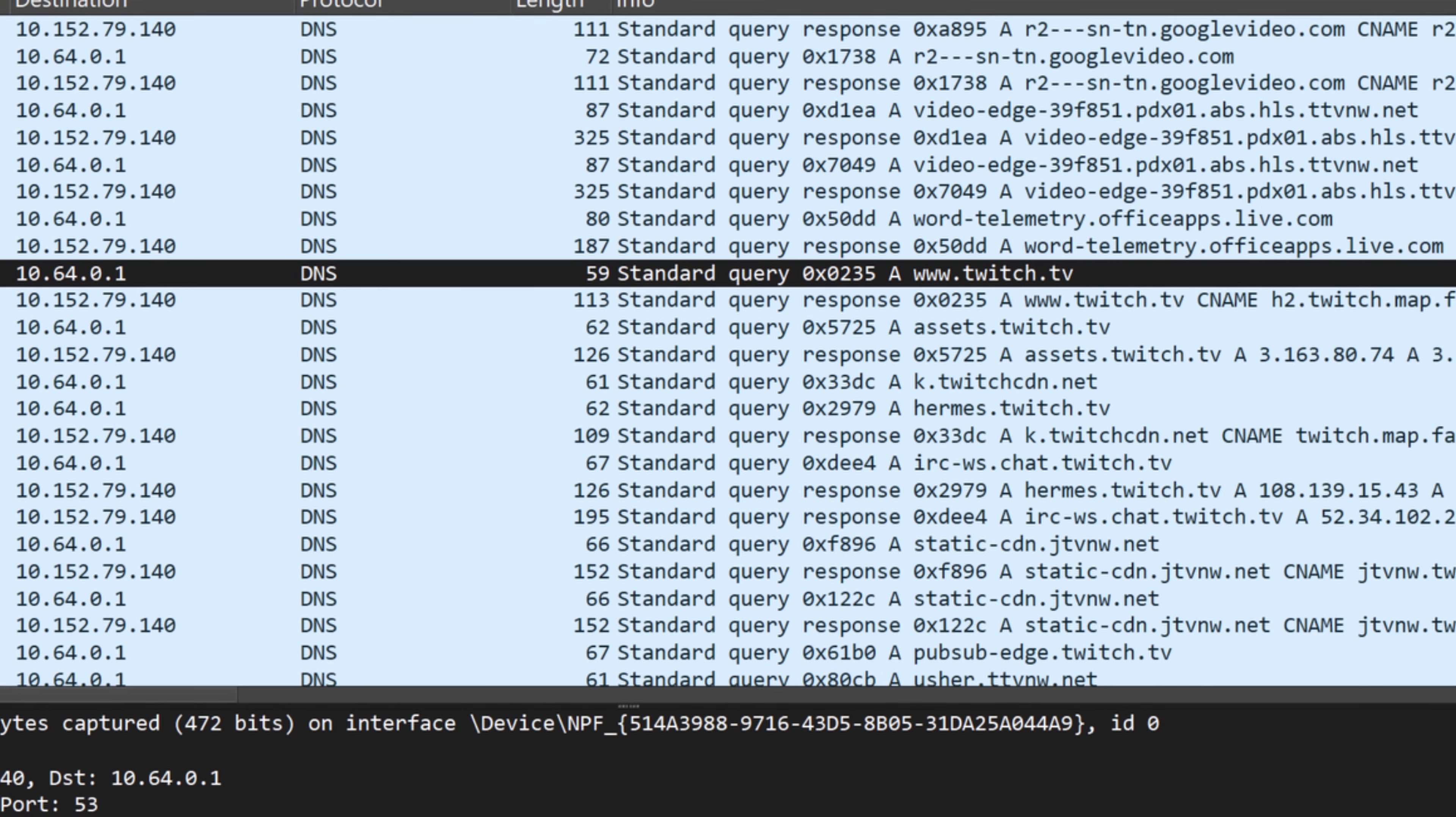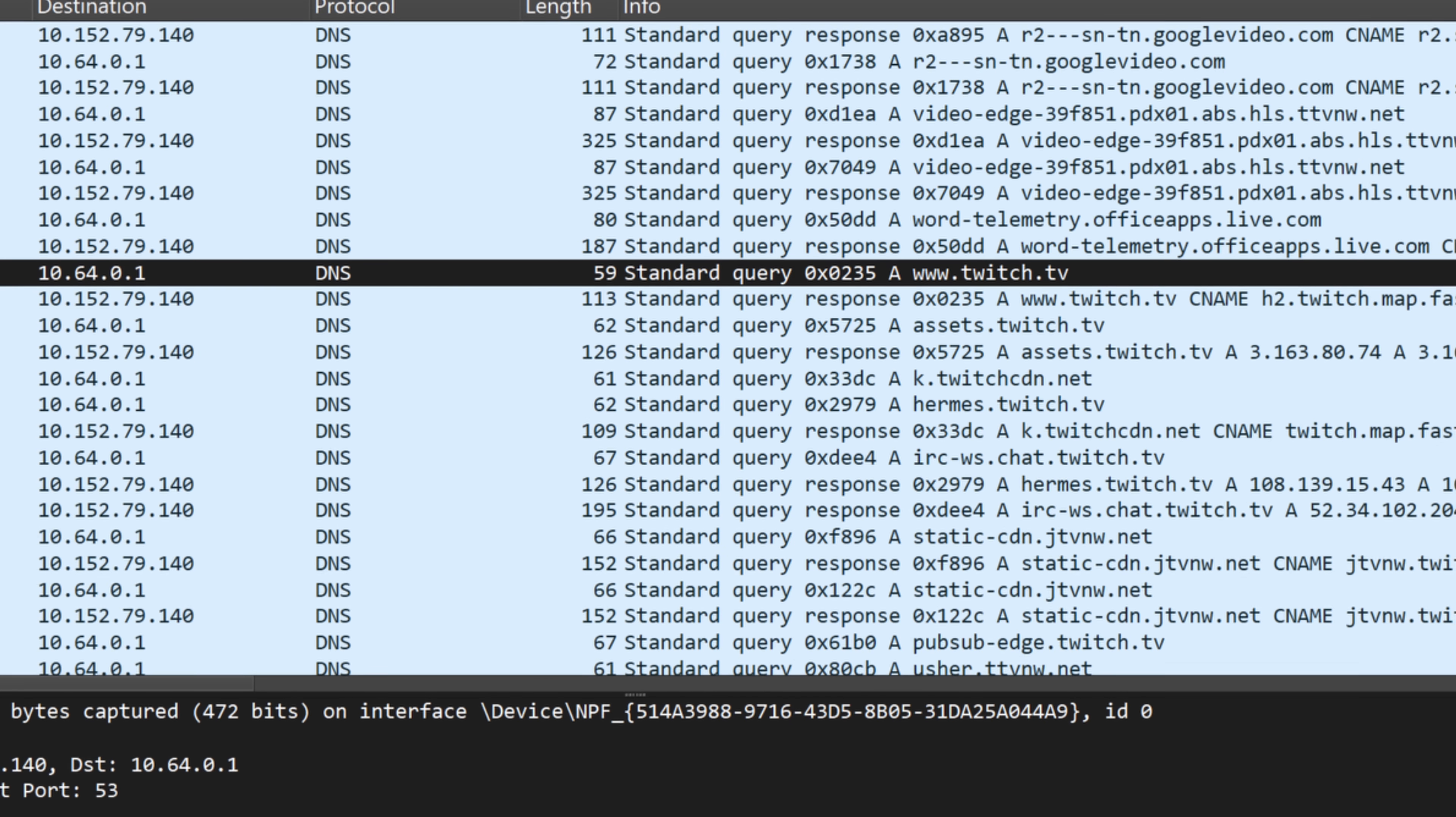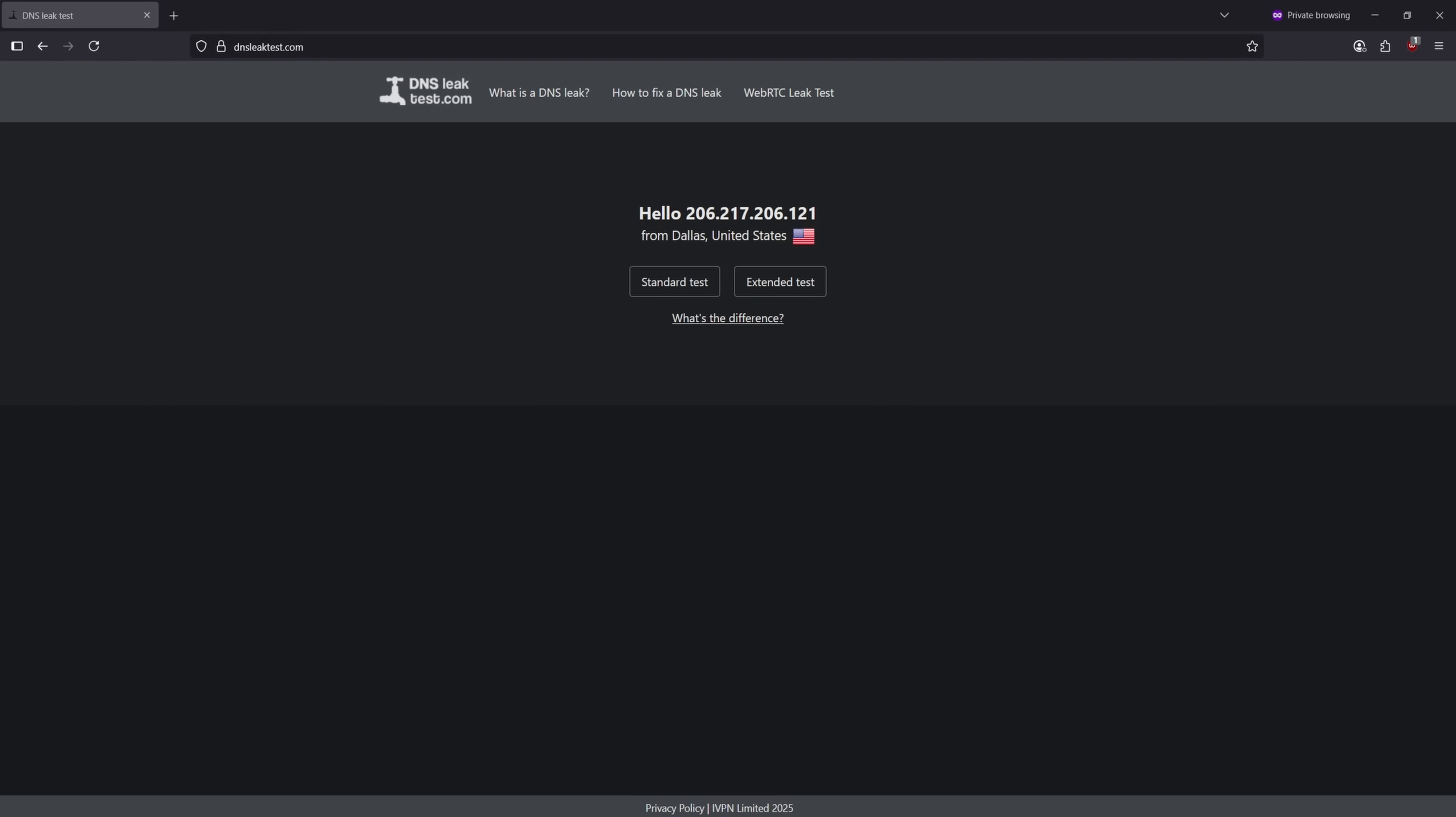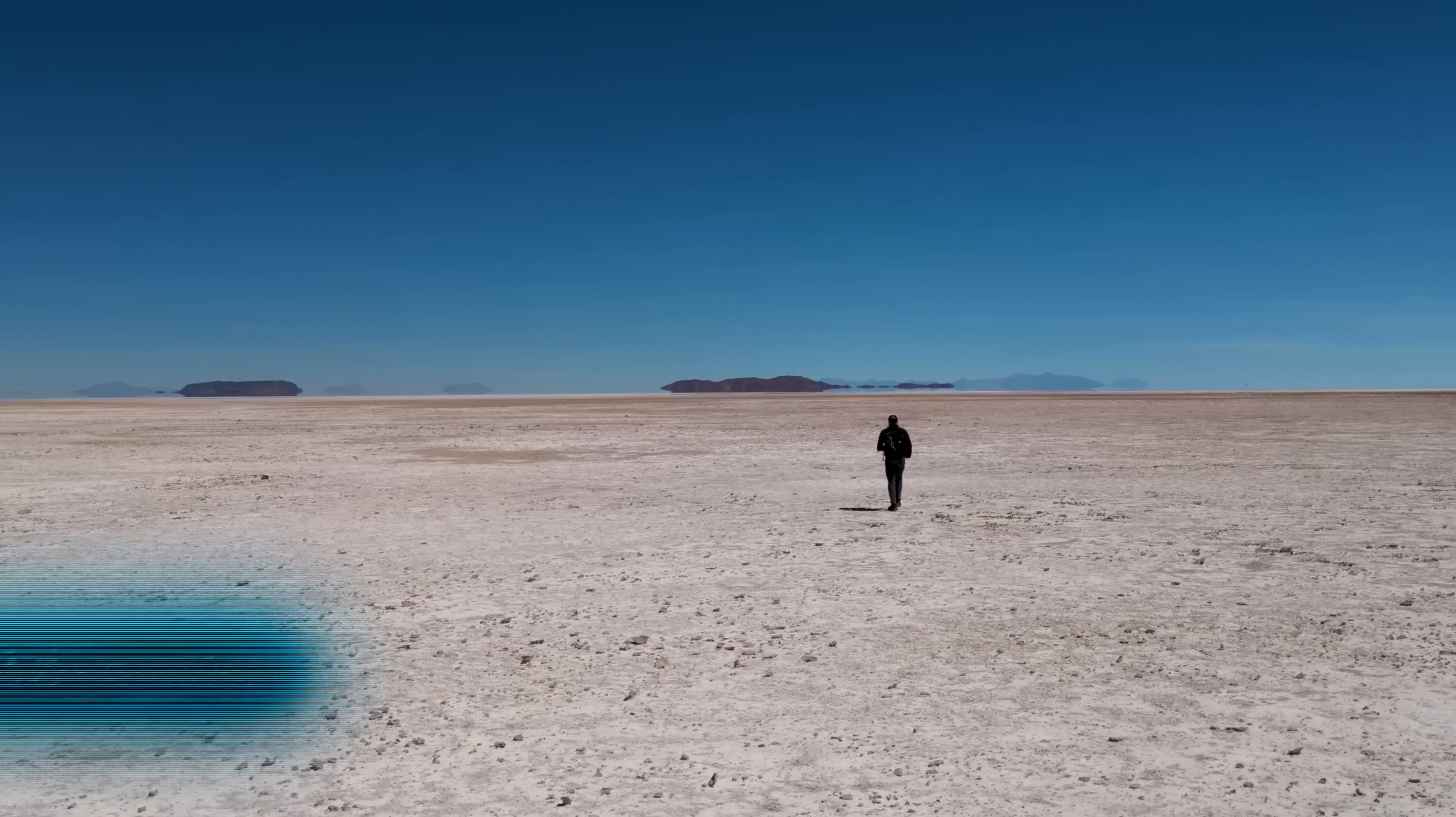It means that even though your traffic is encrypted, your ISP can still see which websites you're visiting by watching the DNS queries. If you want to test for DNS leaks, try DNSleaktest.com. It'll show you which DNS servers your device is actually using and whether your VPN is doing its job.